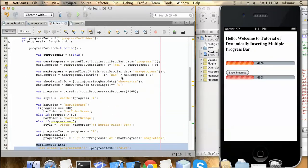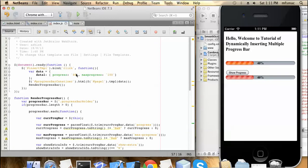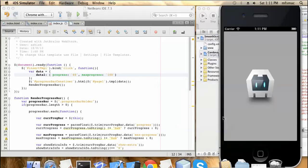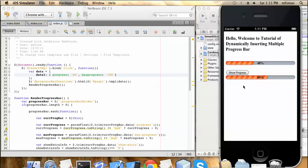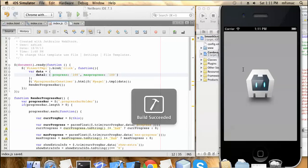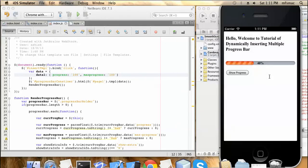Let me change it to a higher value in the JavaScript — let's say 60 percent — then save and build it again. You can see it is more than 50 percent so it is showing as orange. Same thing with 100 — run it again and you can see it is rendering as 100 percent so it is green.